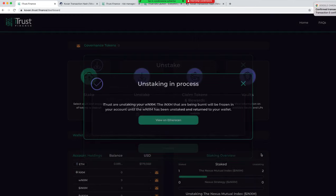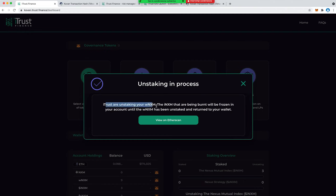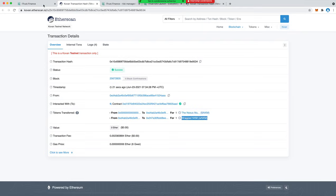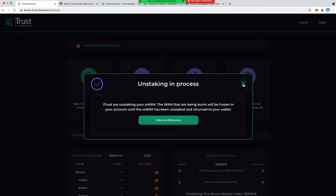Let's unstake again. It's pretty easy, we just need to confirm and wait. Confirmed. So now we have, as you said, we have to wait for the Nexus Mutual counterpart to really unlock the token and get back the initial one wrapped NXM that we staked.